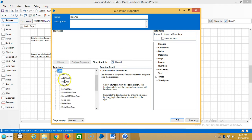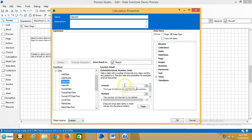Expand the date function and highlight date add. Here for the interval, I'm giving a value of 1, which represents weeks.